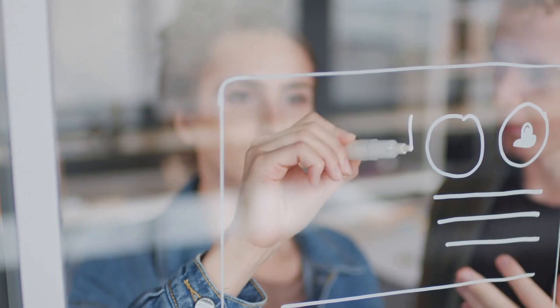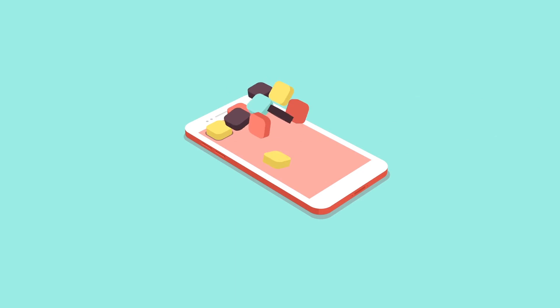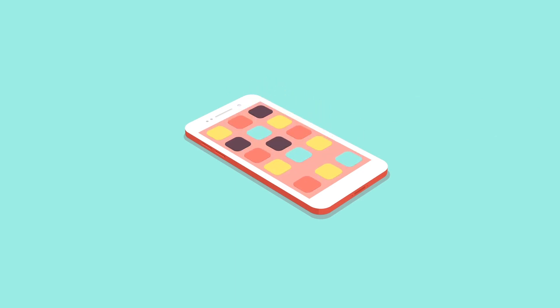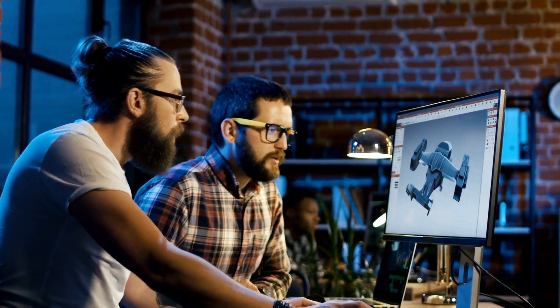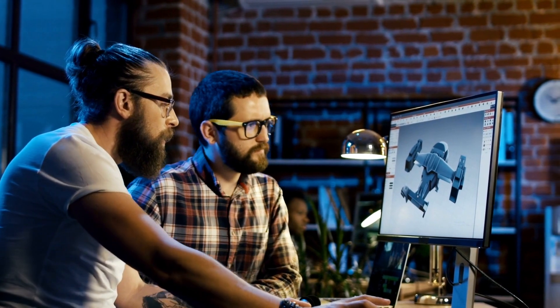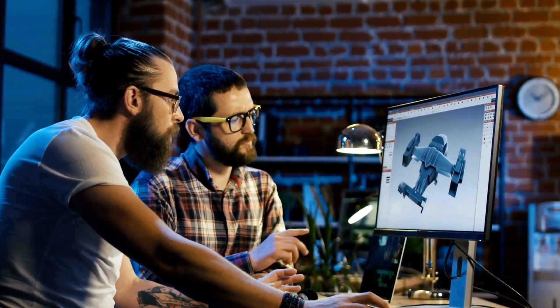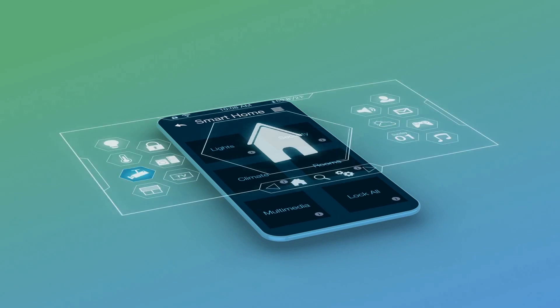Hello coders, this is Saurabh. In this video we will learn about the code.org platform and how we can use it. We will create one simple app. Code.org is a platform and website where you can create apps, animations, and games. It is a block-based programming platform, so anyone can create on it.